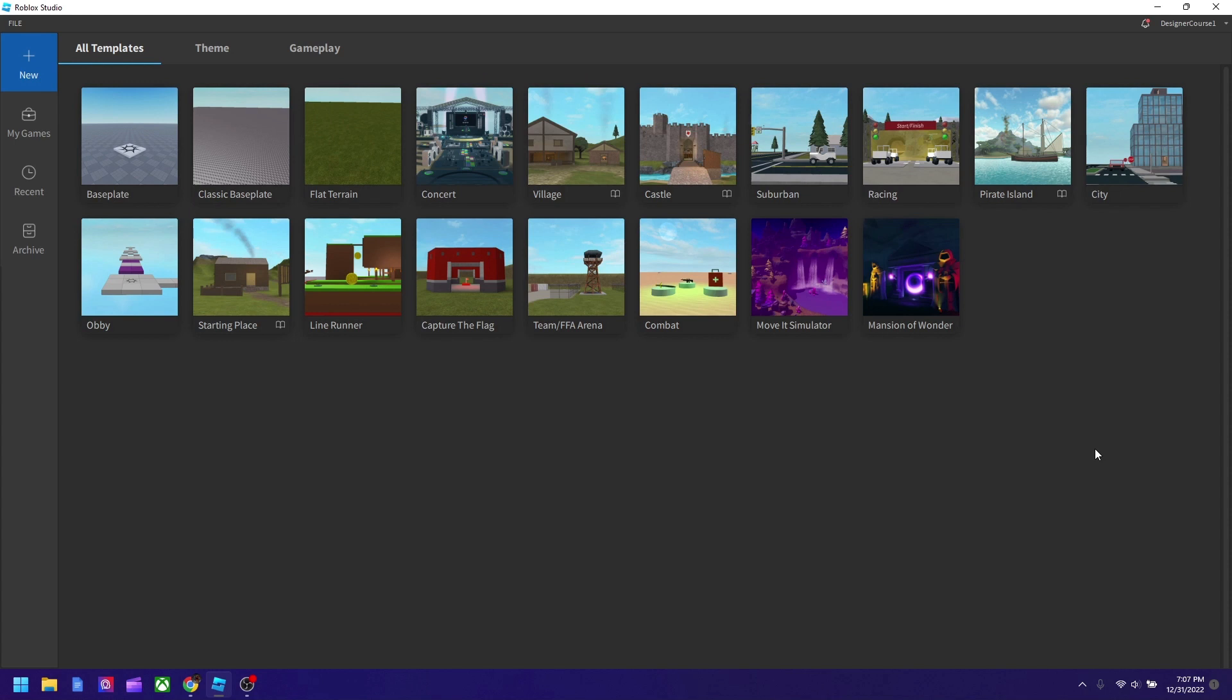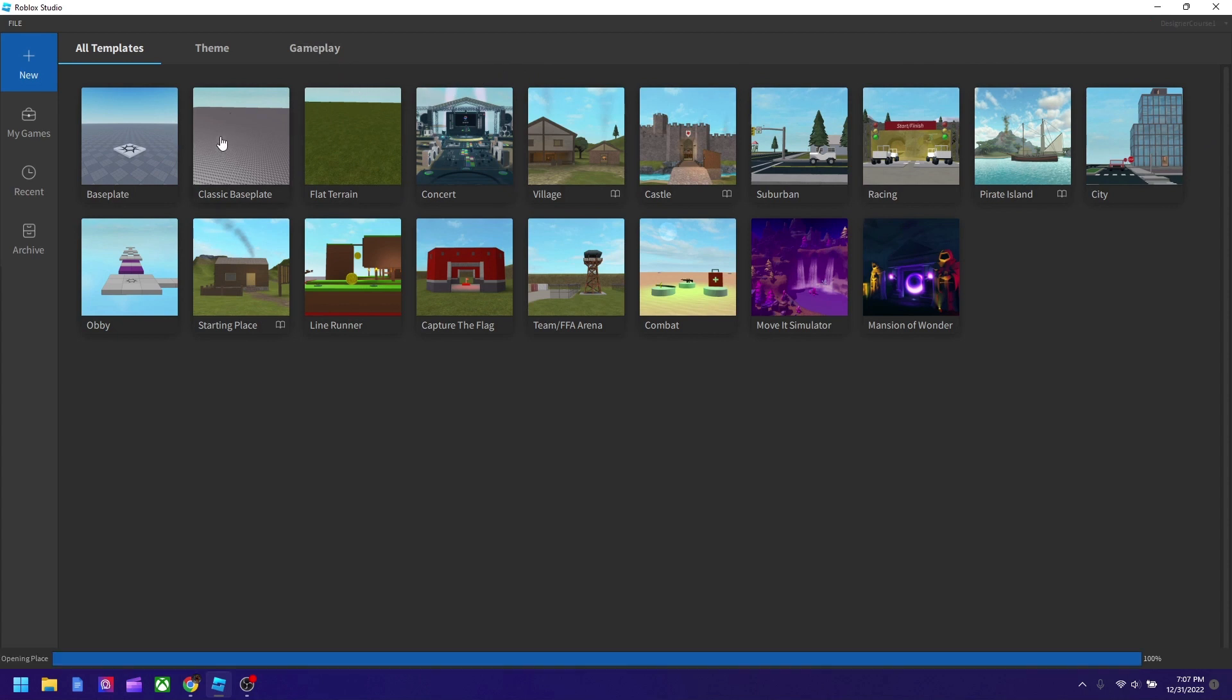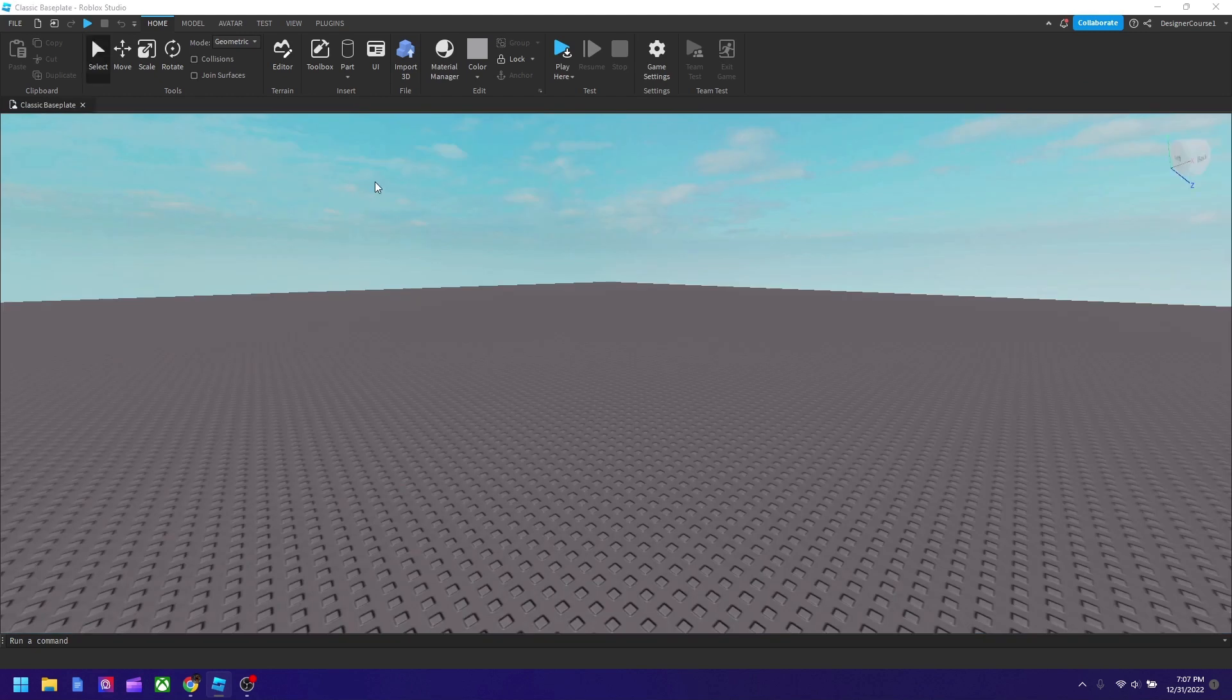So basically I'm in the Studio home page. Let's start. As you see first we have a bunch of options, a bunch of templates we could choose from. For this tutorial we'll talk about the classic baseplate, so we'll select that. But after this video feel free to explore the others too if you want.